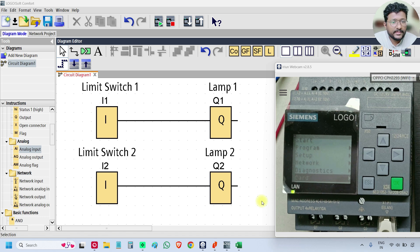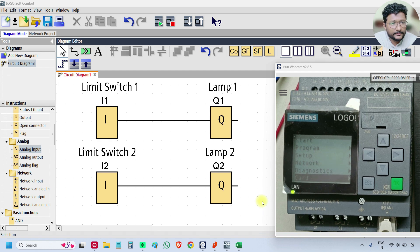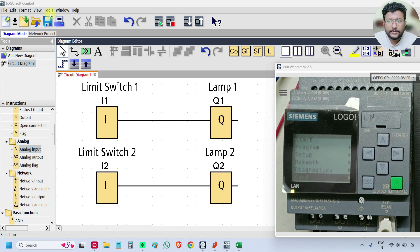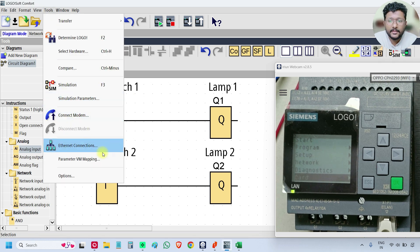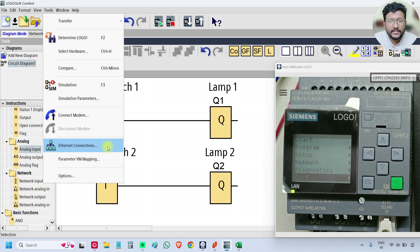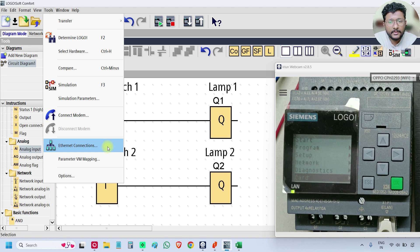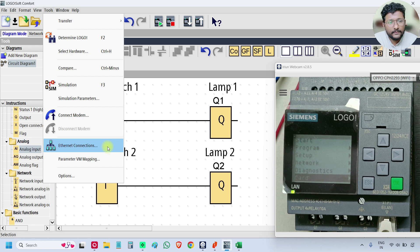Now the PLC is powered on and connected with the laptop. First, go to Tools and Ethernet connection. Please remember, this is only required with the real hardware. If you are doing the simulation, then this is not required.